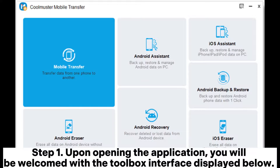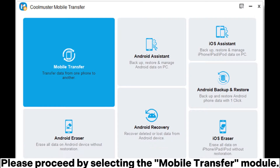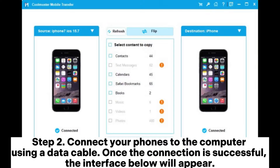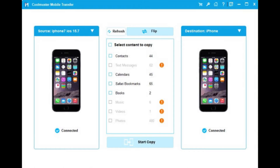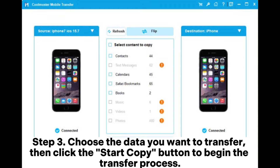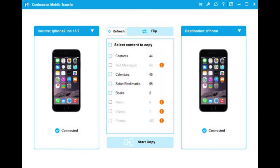Step 1: Upon opening the application, you will be welcomed with the toolbox interface. Please proceed by selecting the Mobile Transfer Module. Step 2: Connect your phones to the computer using a data cable. Once the connection is successful, the interface will appear. Make sure that the old iPhone is designated as the source device. If not, click on Flip to switch the phone positions. Step 3: Choose the data you want to transfer, then click the Start Copy button to begin the transfer process.